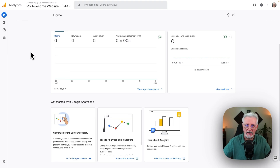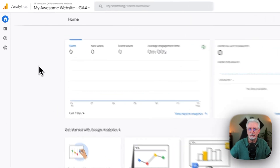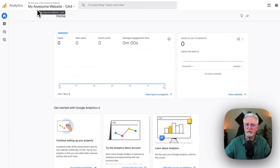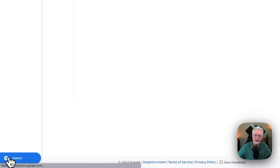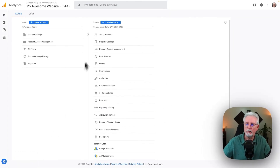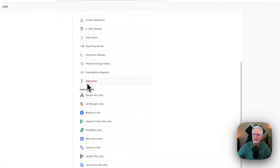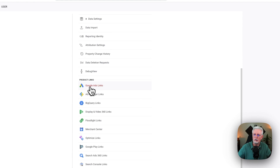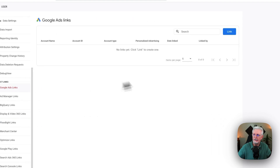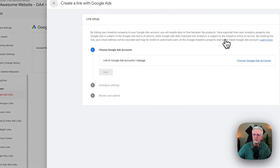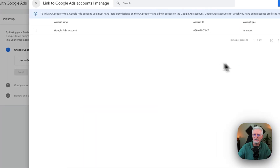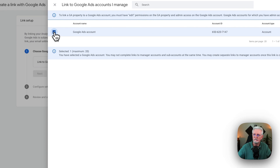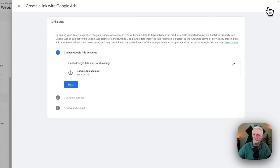To connect your Google Ads with your Google Analytics account, just log into your Analytics account. Make sure you've chosen the correct property at the top. All the way down to the bottom left corner, click on Admin. In the property column, go down under Product Links and click on Google Ad Links. Now click the blue Link button. Then click Choose Google Ads Accounts, place a checkmark beside the Google Ads account, and click Confirm.